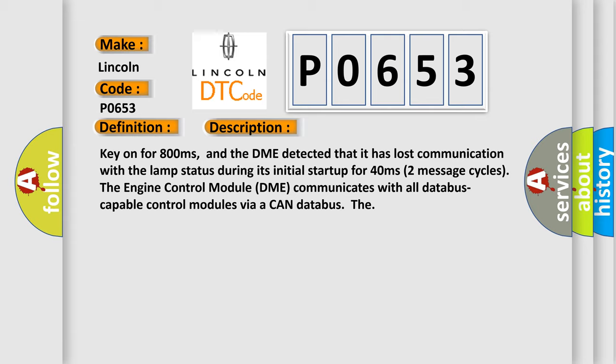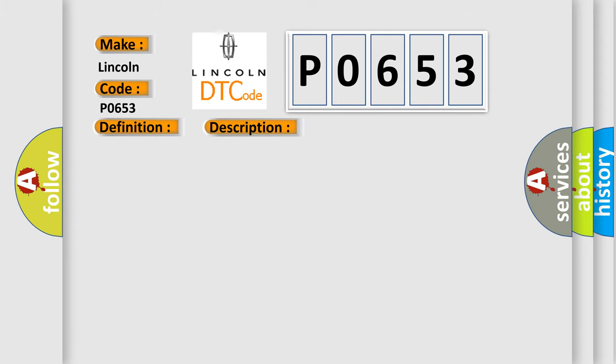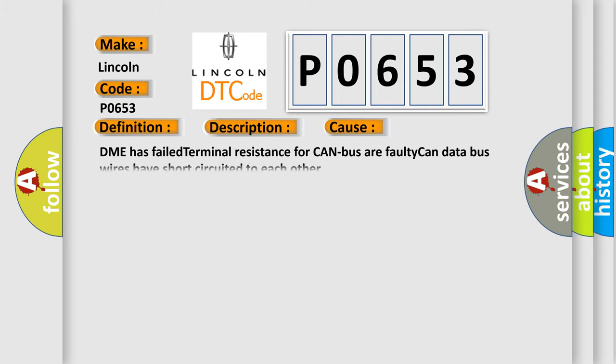The engine control module DME communicates with all data bus capable control modules via a CAN data bus. This diagnostic error occurs most often in these cases: DME has failed terminal resistance for CAN bus, or faulty CAN data bus wires have short circuited to each other.